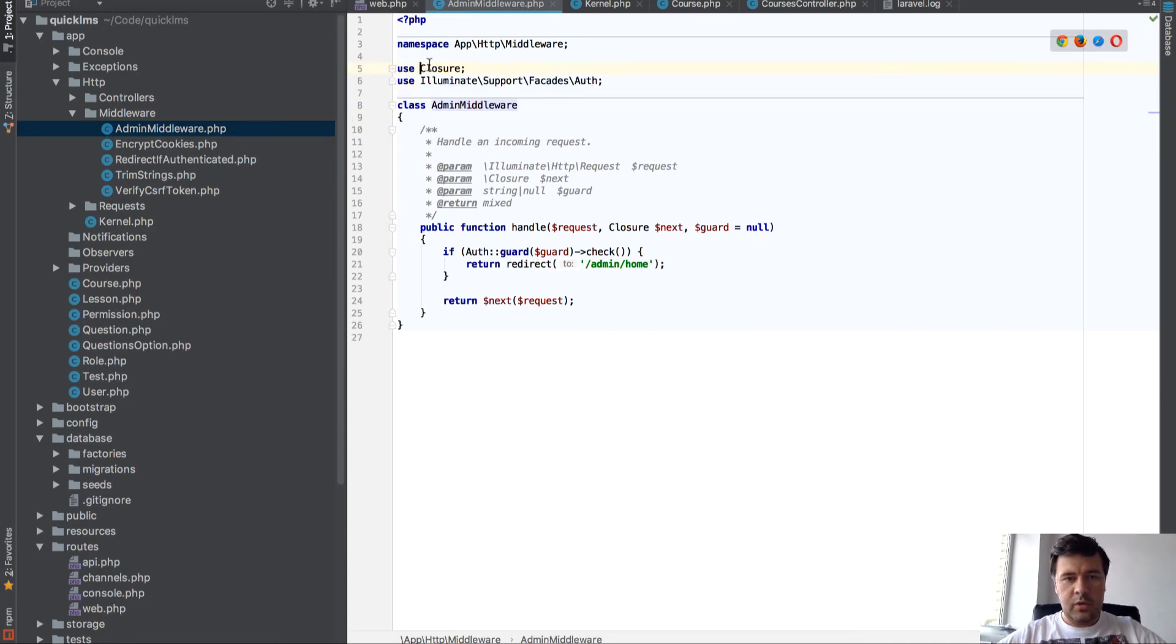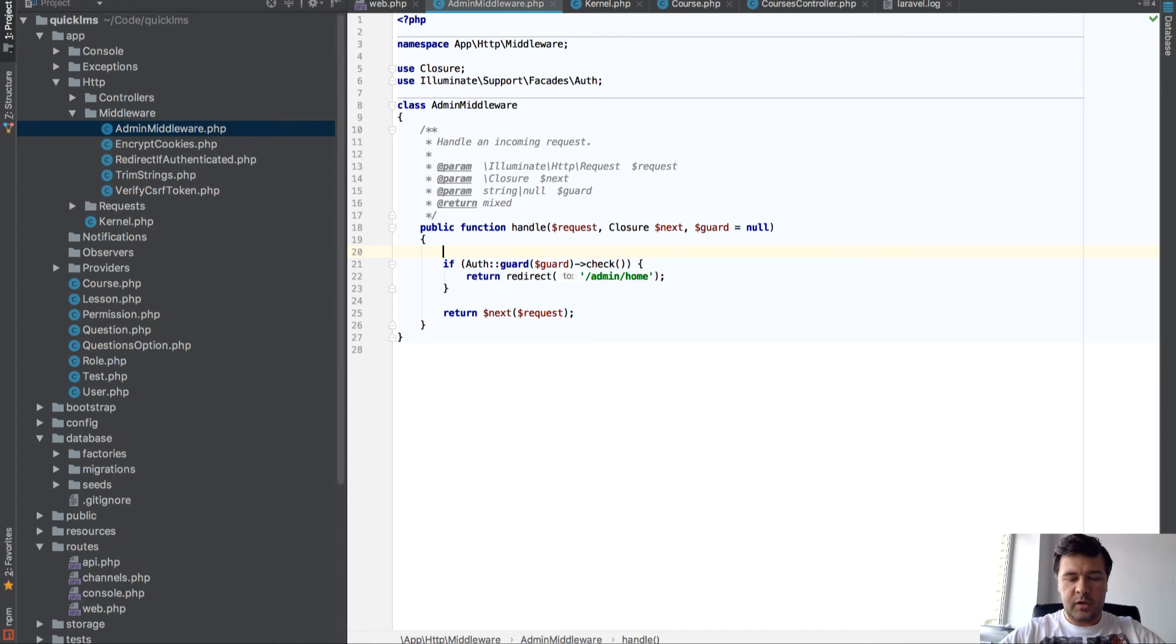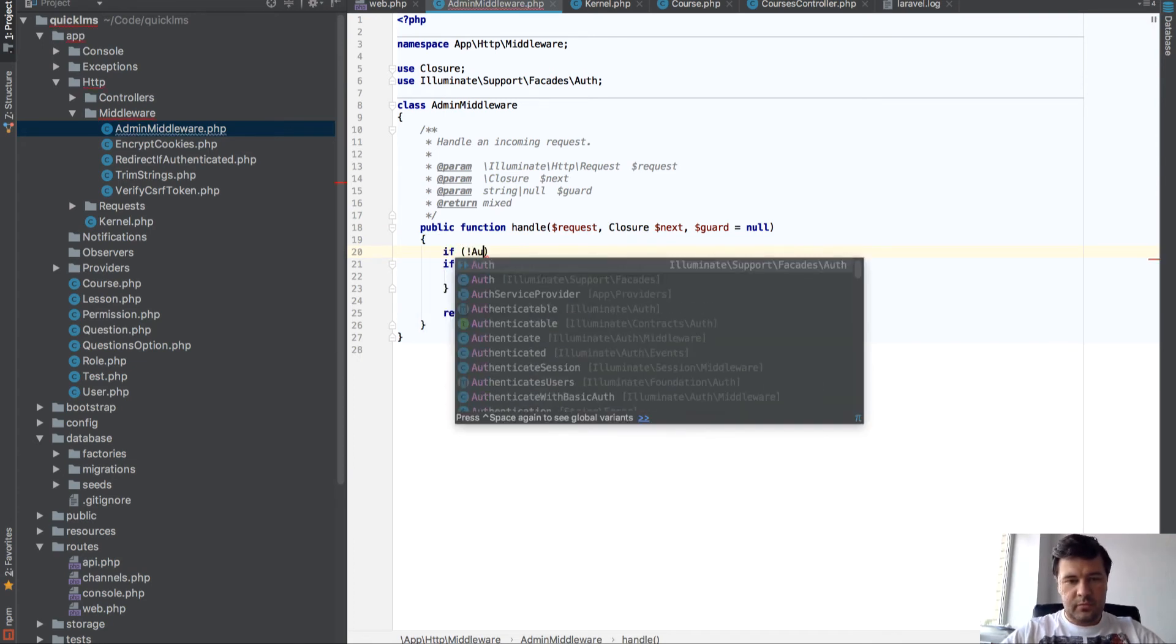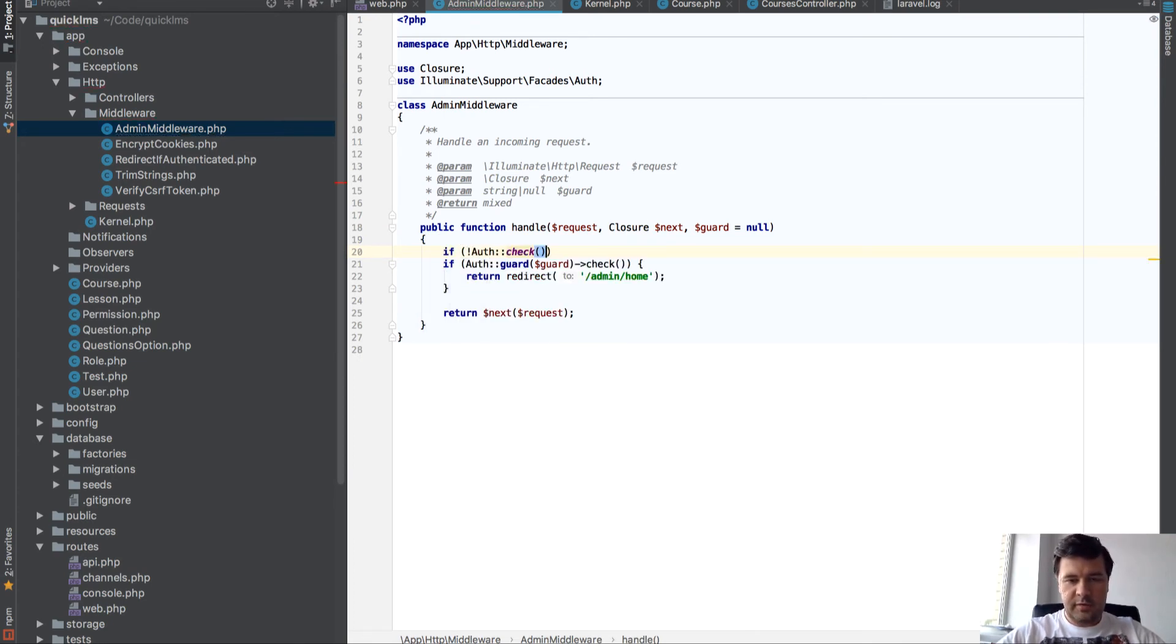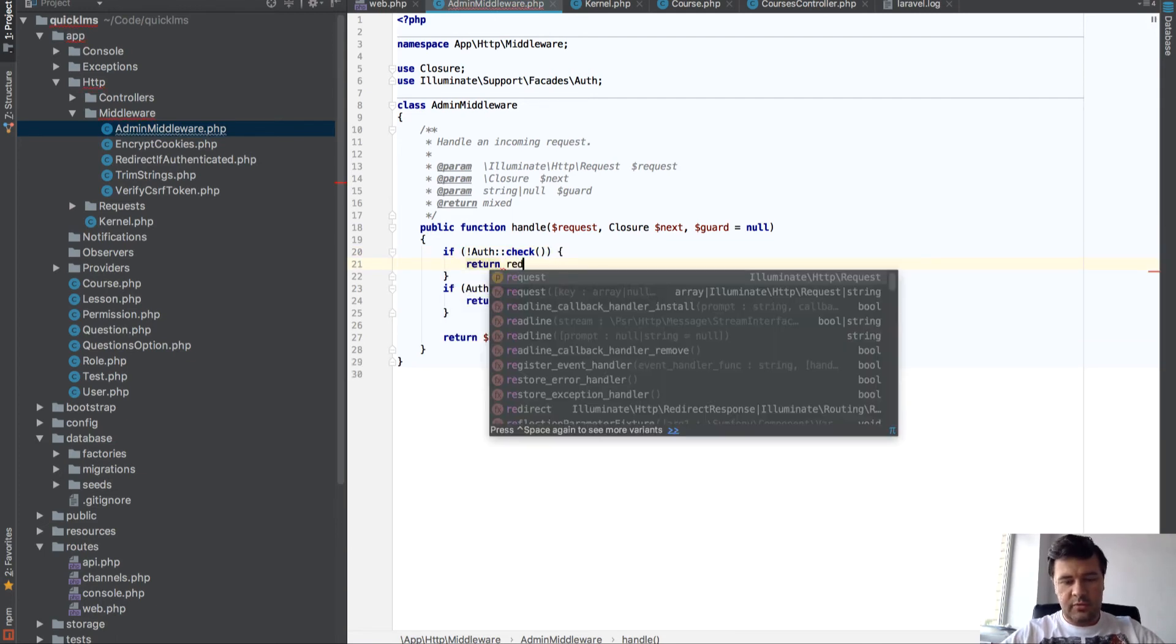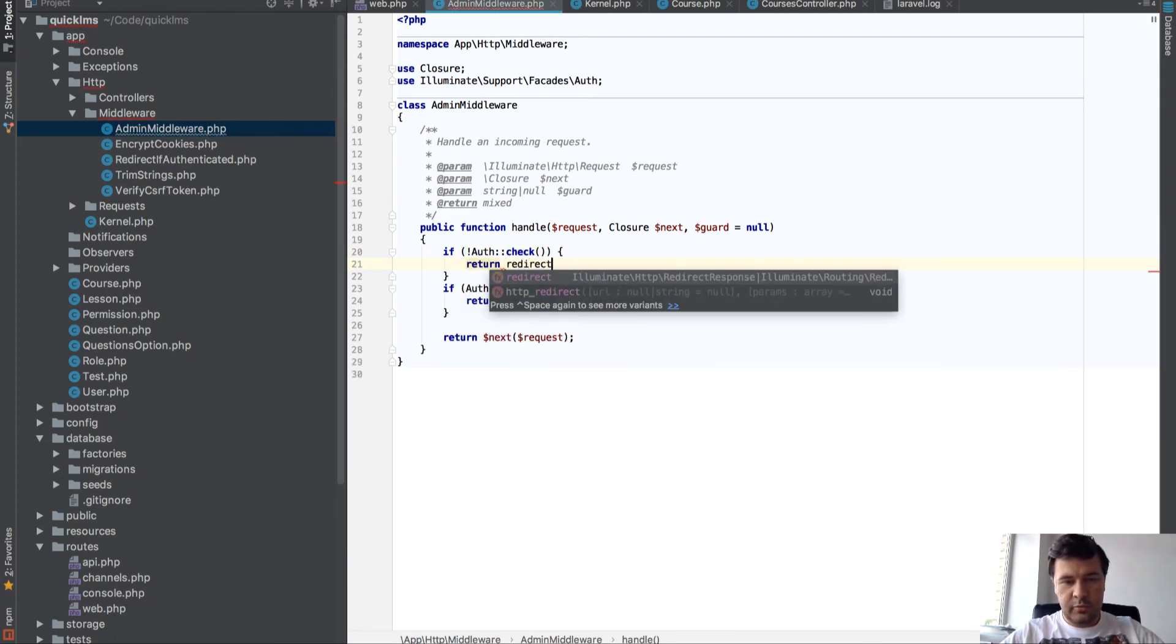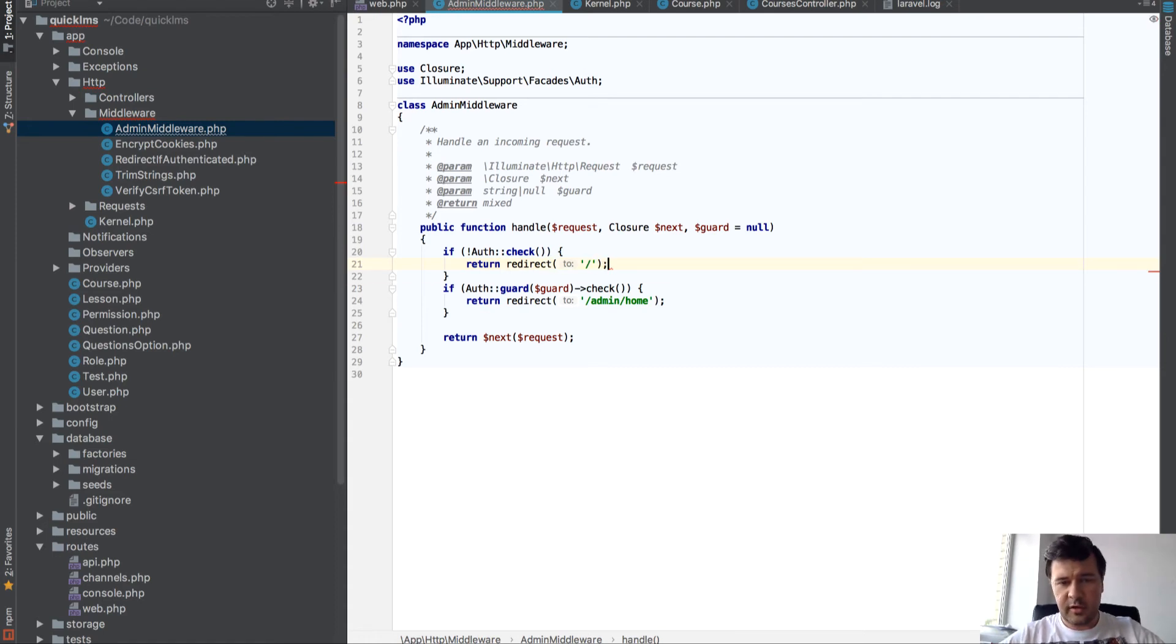What else do I need to change here? Okay, that is good. Guard, let it be here. So if auth check is false, then return redirect to home page. That's the default auth.